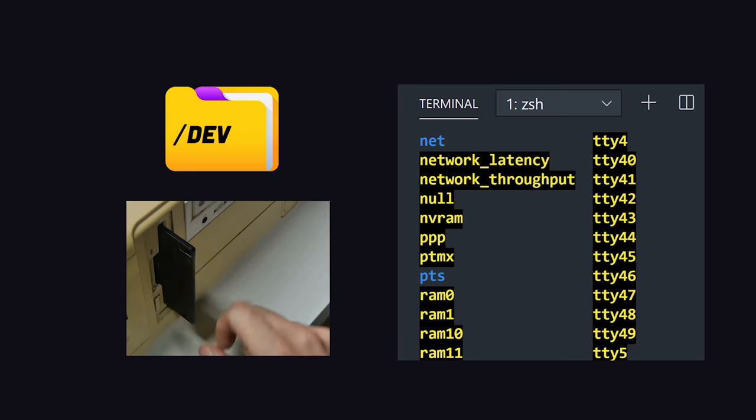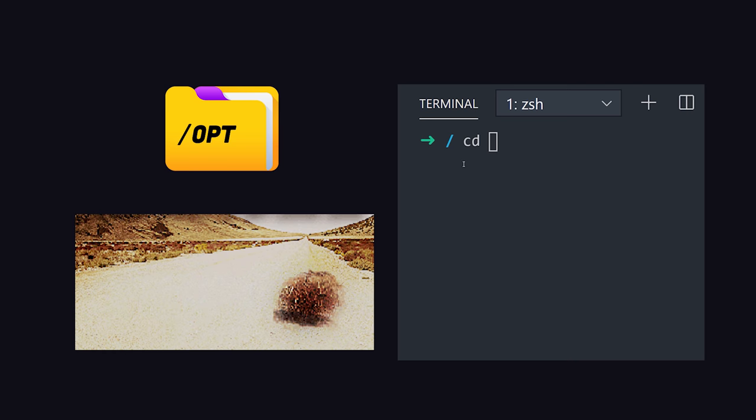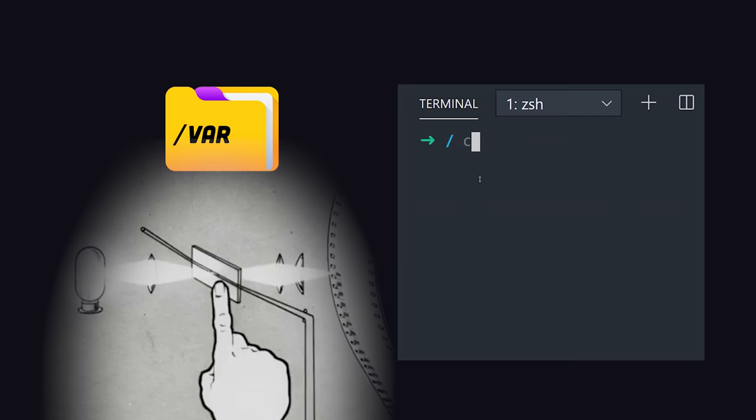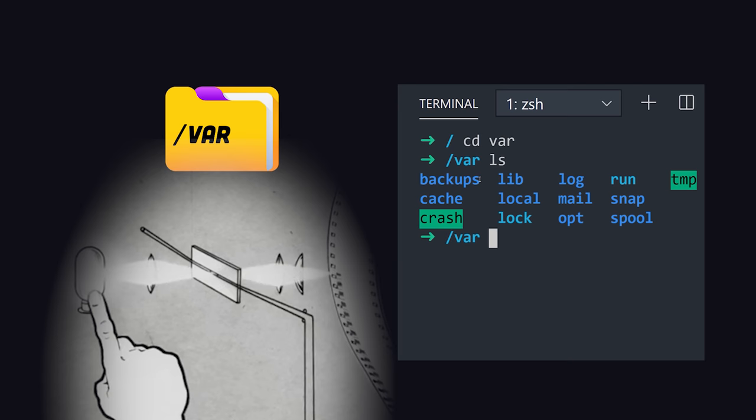The opt directory contains optional or add-on software and you'll rarely interact with it. Var contains variable files that will change as the operating system is being used, things like logs and cache files.